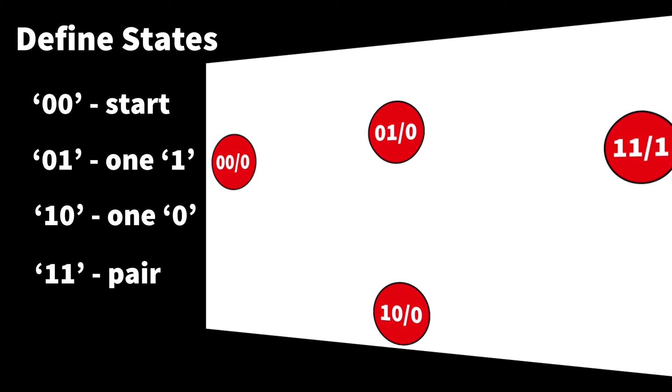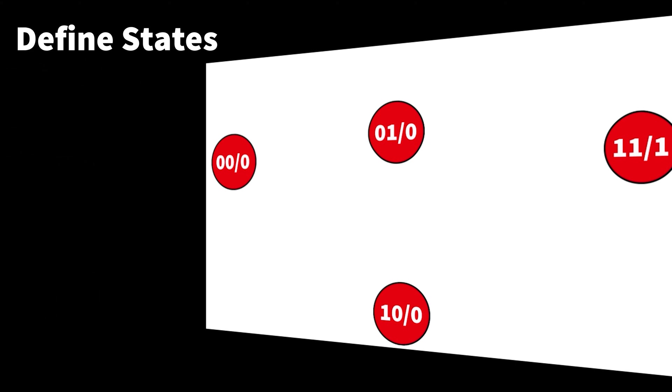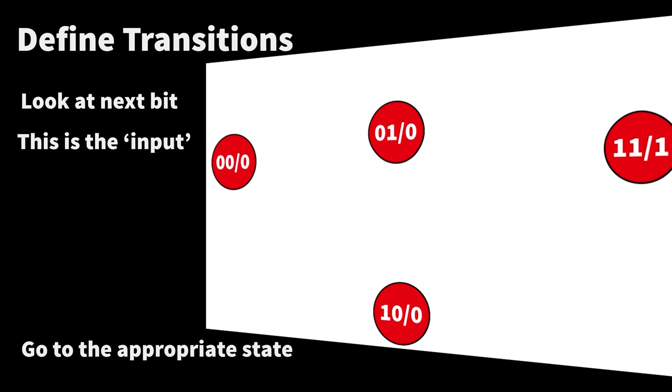The next state is the one in which we have received a sequence of 11. And then from that point, we can say if we get a one, it's going to detect a pair. If we get a zero, we'll go to the state in which we have currently a single zero. And each state we're in, we have to decide what the next step is going to be.